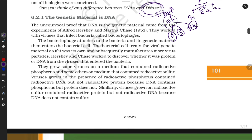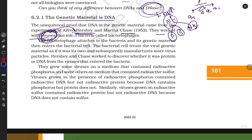Another key experiment: Hershey and Chase worked with a virus that infects bacteria, called a bacteriophage. 'Phage' means engulf — the bacteriophage engulfs bacteria. The bacteriophage infects bacteria and releases its genetic material inside the bacterium.